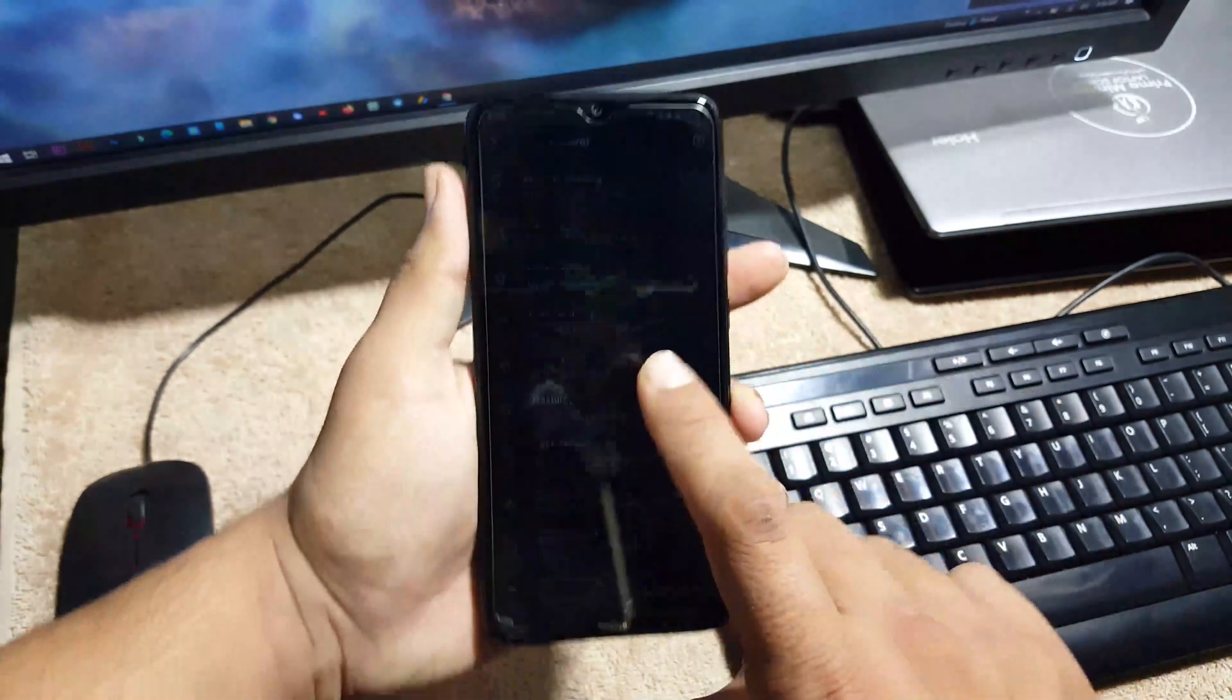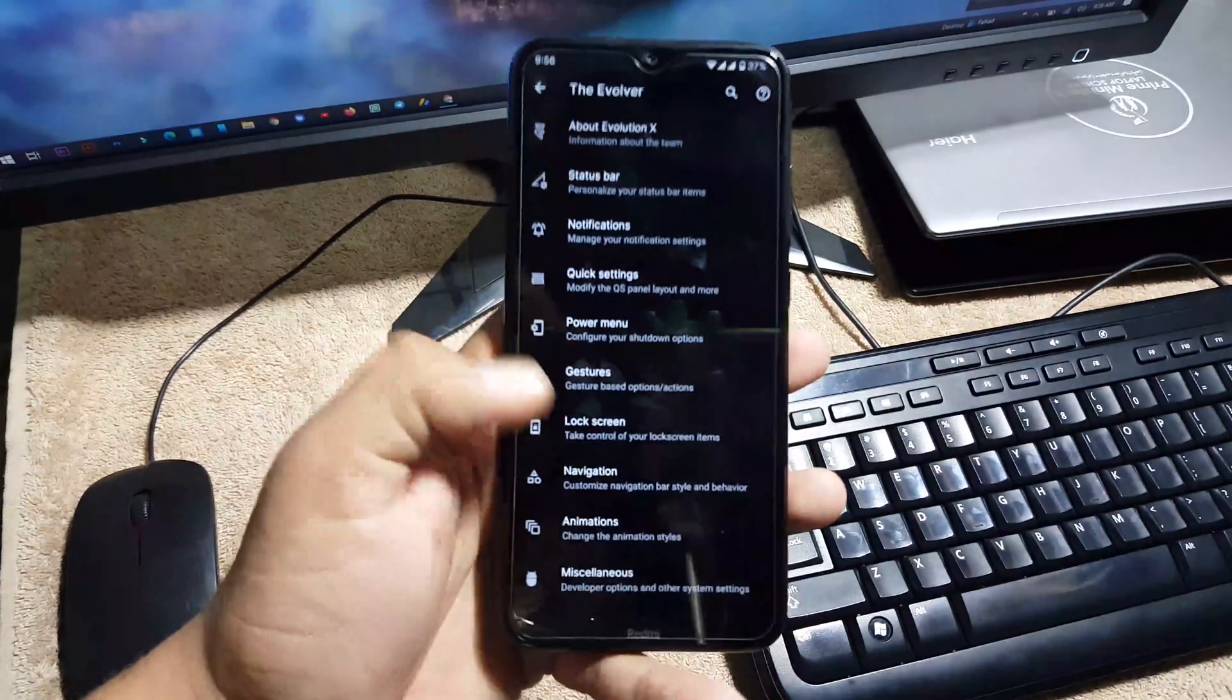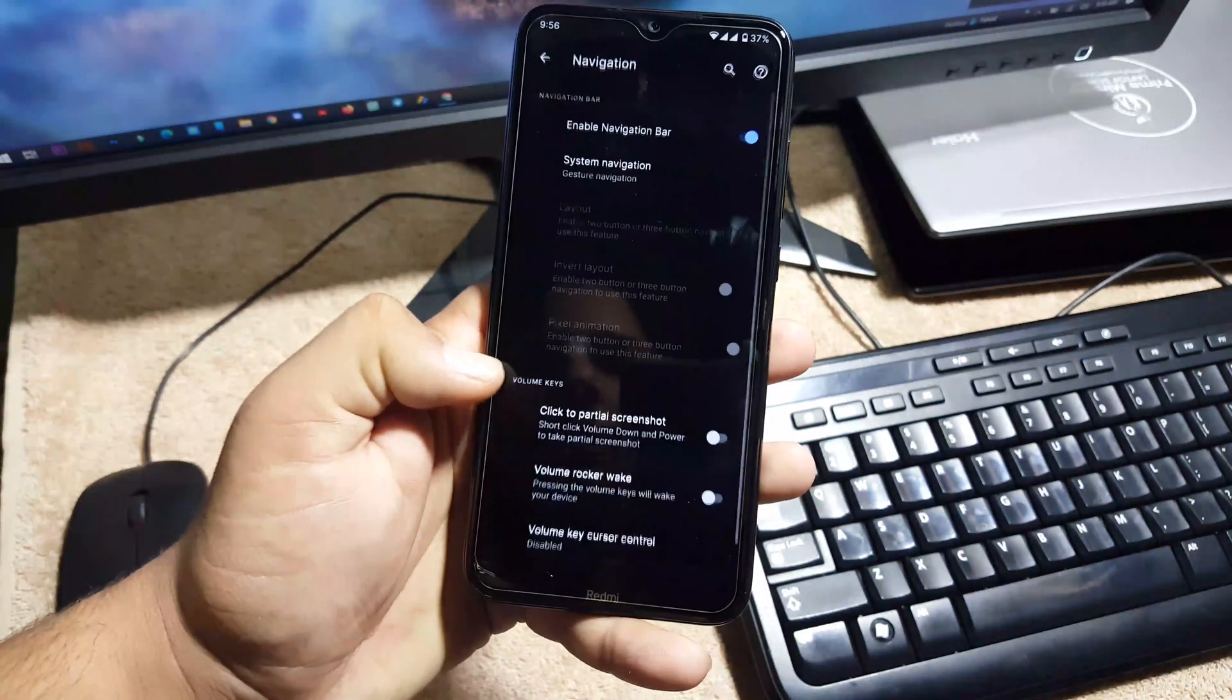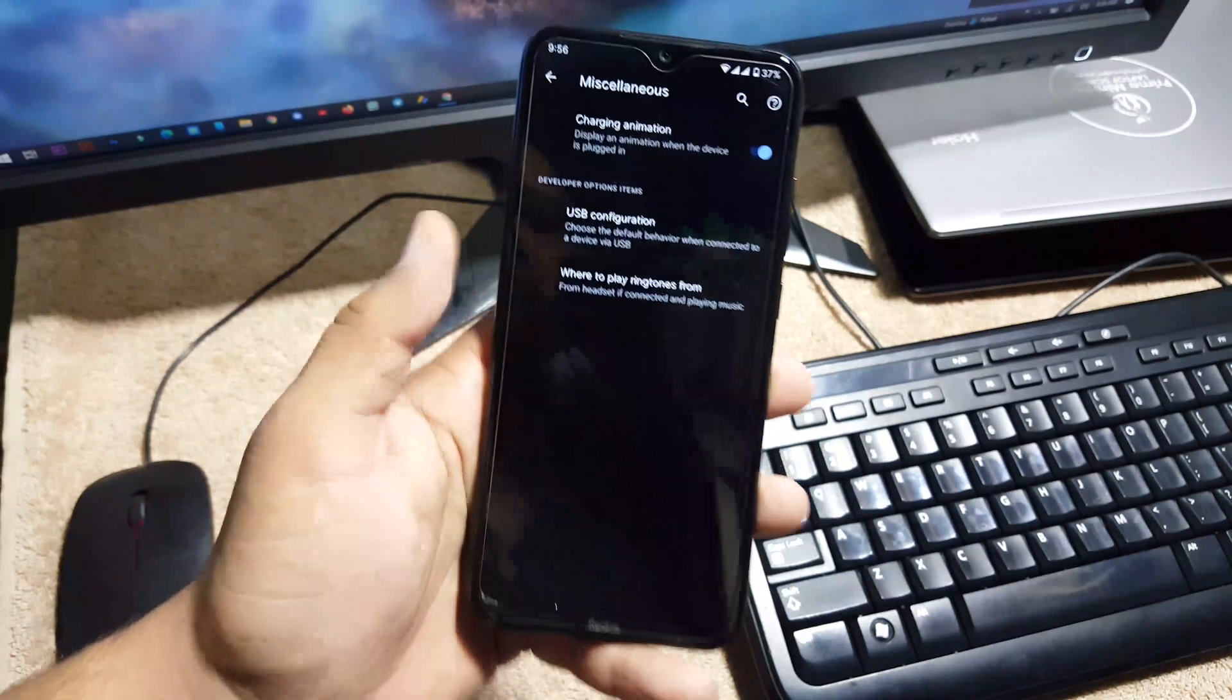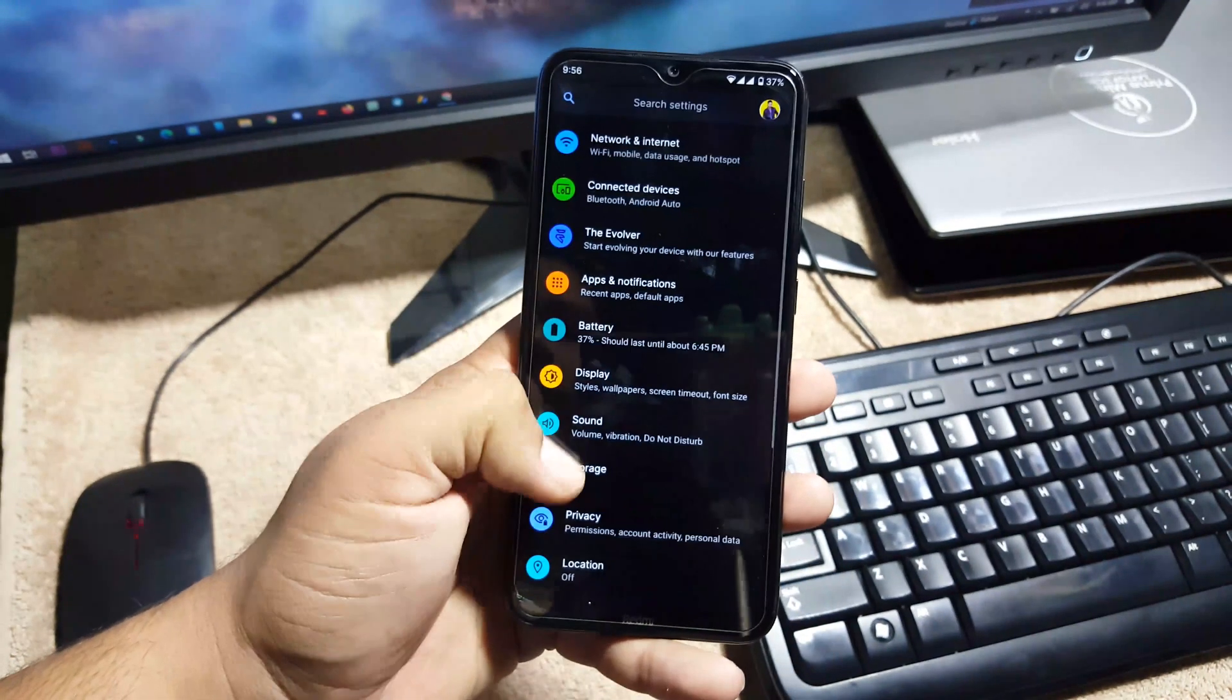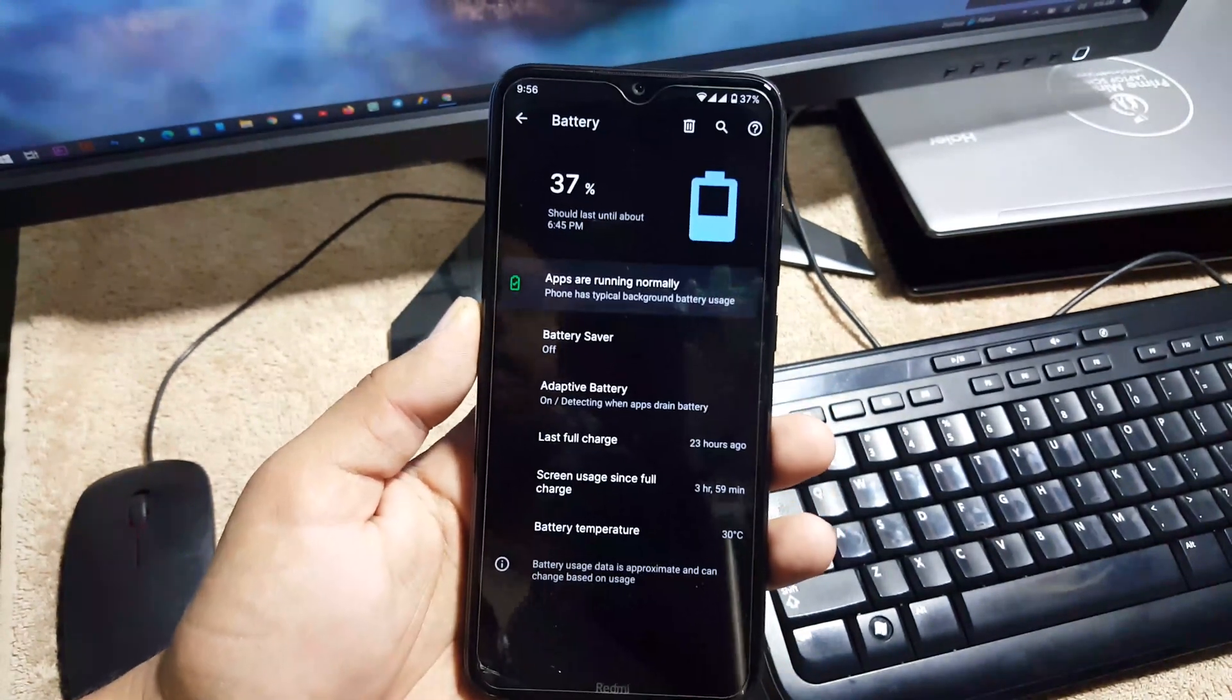Double tap to wake and double tap to sleep is working pretty much awesome. Then we have the lock screen, navigation bar settings, animations. In this we have some advanced settings like charging animation, USB configurations, etc. Then we have the battery. The battery performance of this ROM is also good so you can use it as your daily driver.